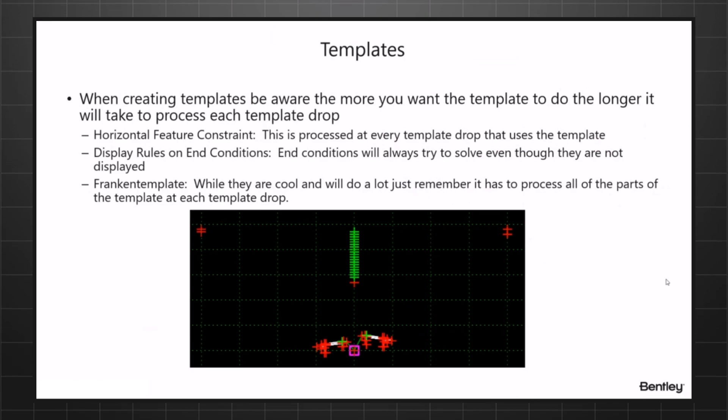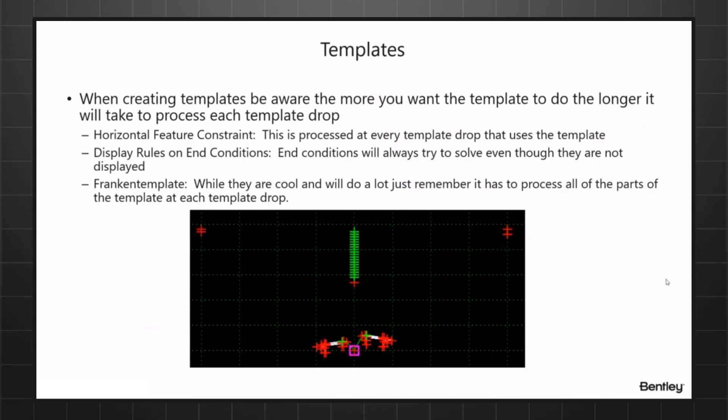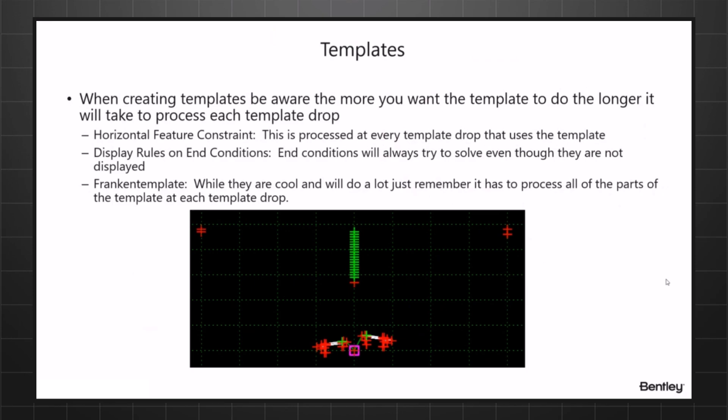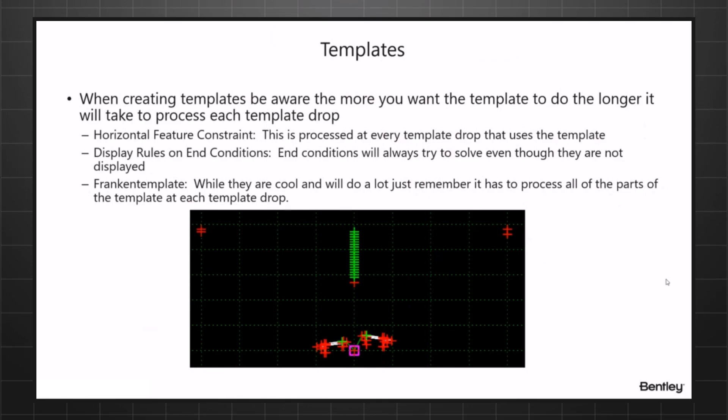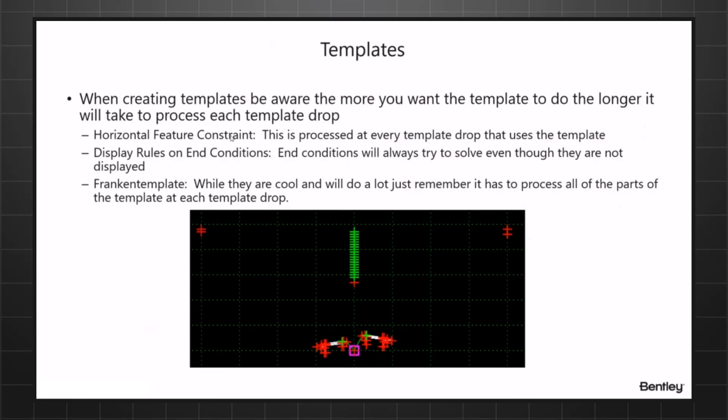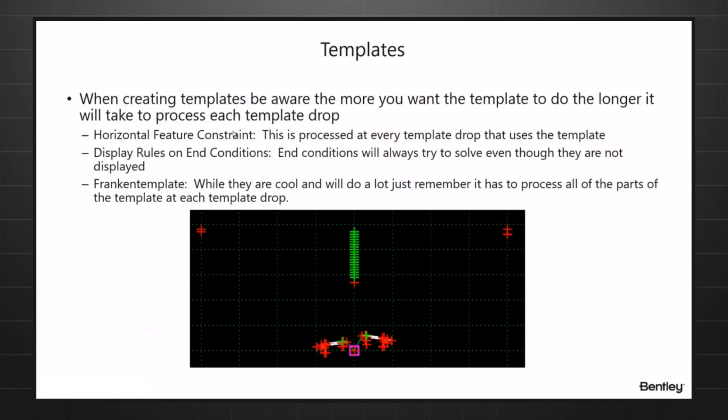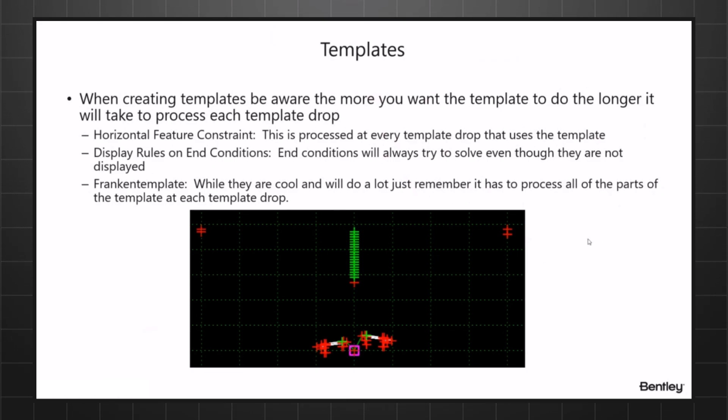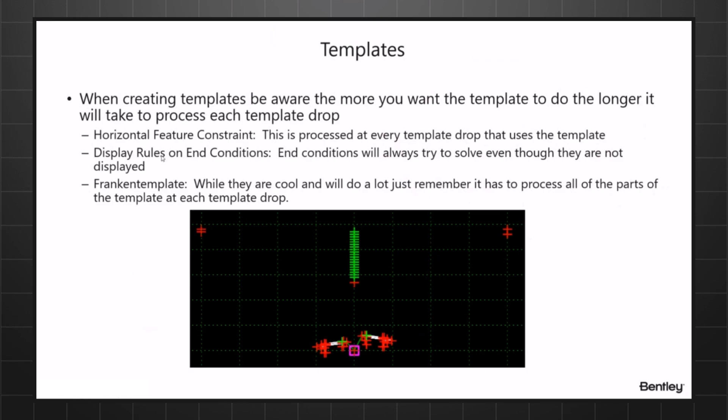One of the things you can do is instead of having to switch, you could actually use template drops instead of the horizontal feature constraint to accomplish that, so you're not looking at the whole alignment. Another option is to actually use a point control just on the areas that you need it, limiting it by the station range. Just remember a horizontal feature constraint is processed for the whole range of each template drop that it's in.